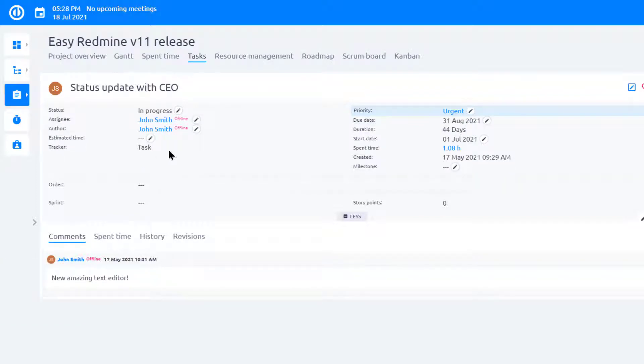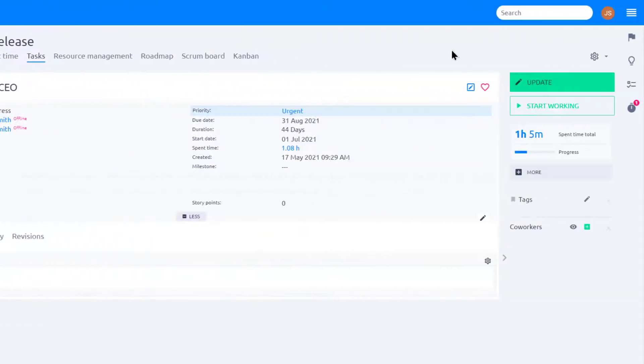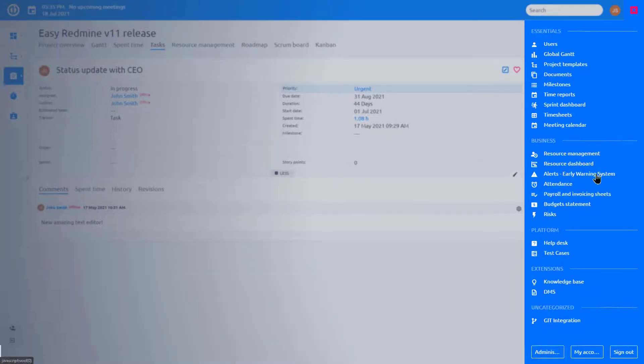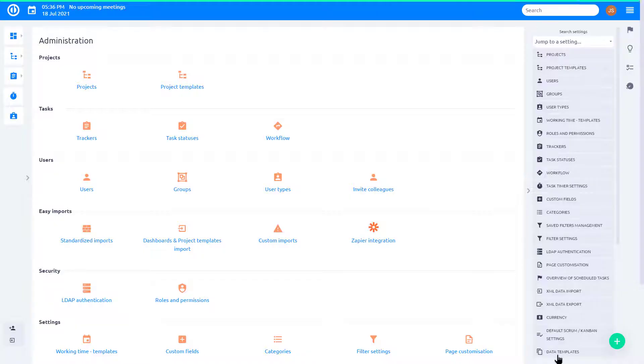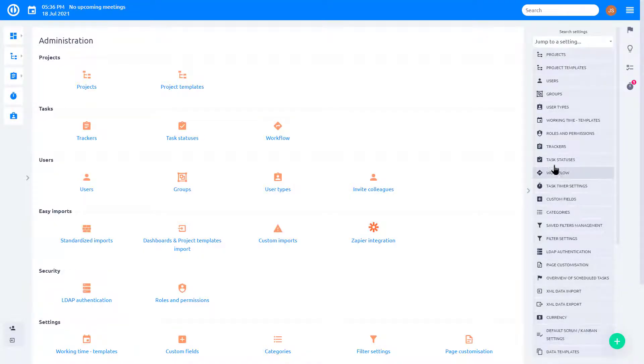We start with the task type. Task types can be configured in administration. Go to More, Administration, Task Types.